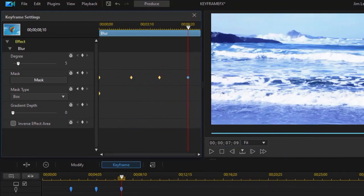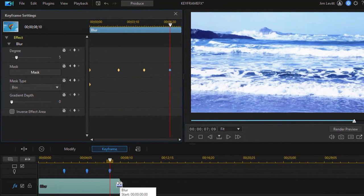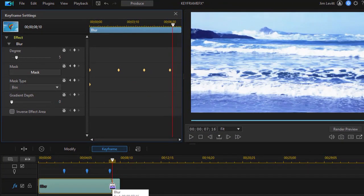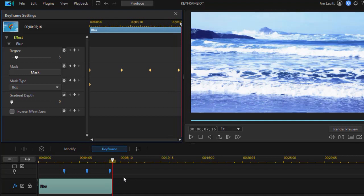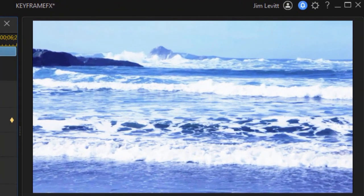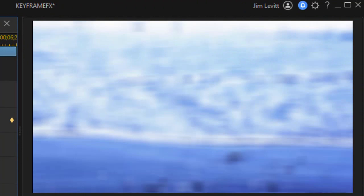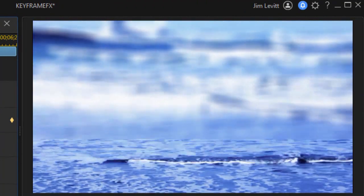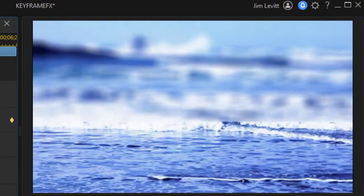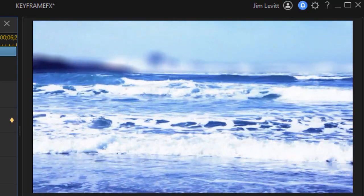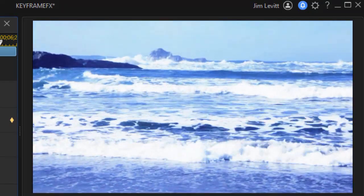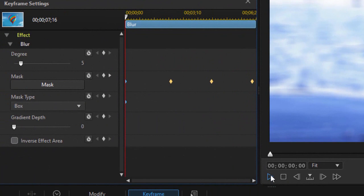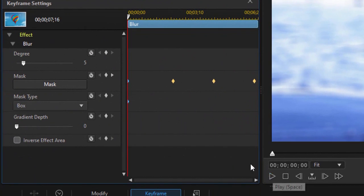And then right after that, we're going to have the mask quit. So I'm going to actually shorten the length of this. Now, the problem that I have now is I want it to go up in segments. Right now, it will go up slowly. So if I play this from the beginning, you don't see that change that I'm looking for.